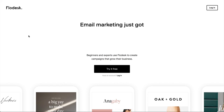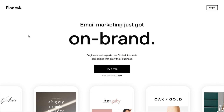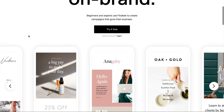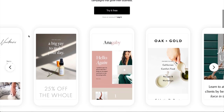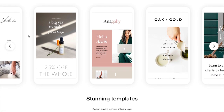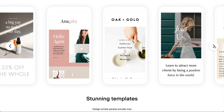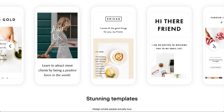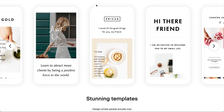Hey there! I'm excited to introduce you to Flowdesk today, a super simple platform to help you create gorgeous, high-converting email campaigns. I've recently switched my business over to Flowdesk and I have loved it.